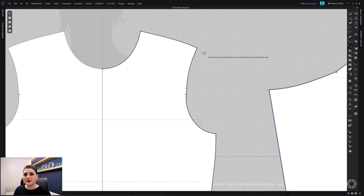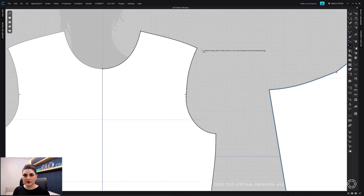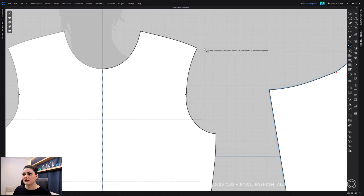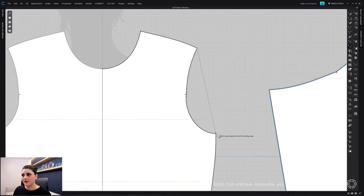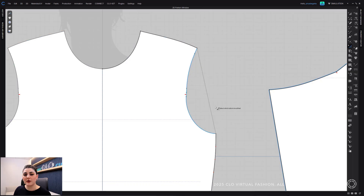Another original way of using this tool is creating a reference line and using that line to edit the other line. How you would do that is you would just click on one segment point and then click on another. This line then appears and this is the reference line that you will use to edit the line that you select.